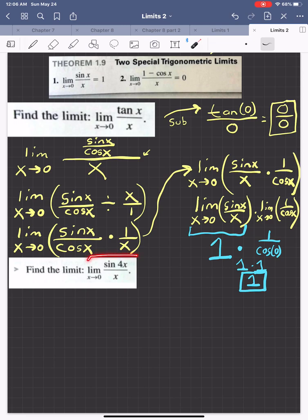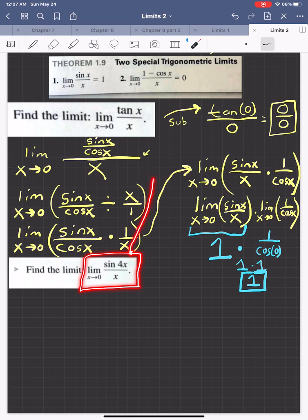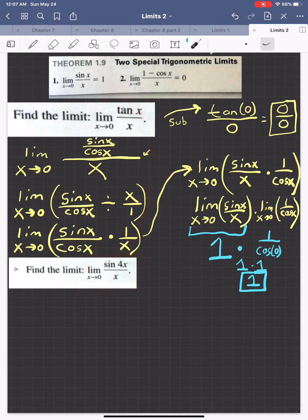Now let's look at the next technique. We have the limit as x approaches 0 of sine(4x) over x. Notice that somewhat resembles our special trig limit for sine as x approaches 0 — but not quite. If this 4 wasn't here, we would be good to go. So let me show you the trick.